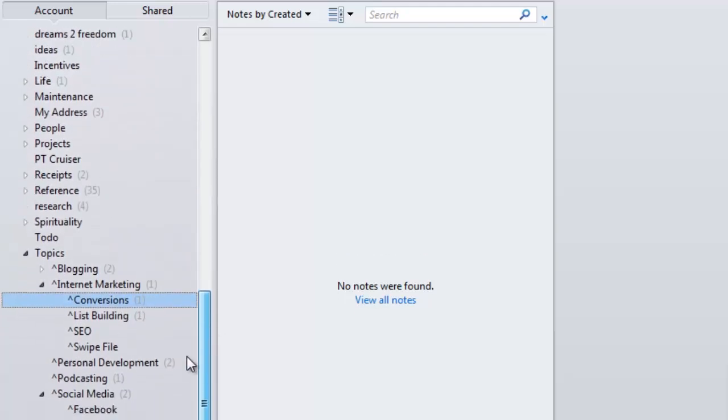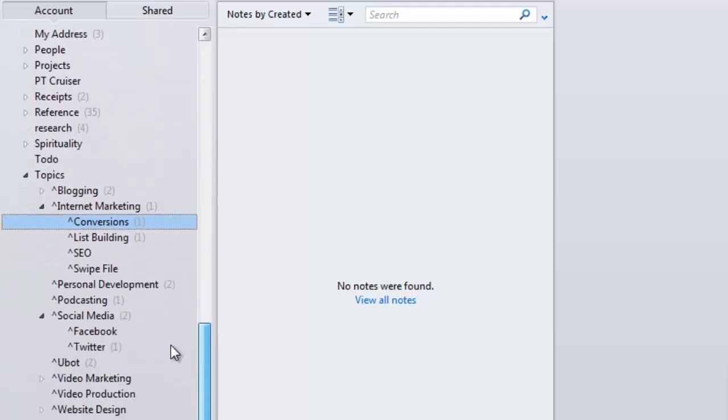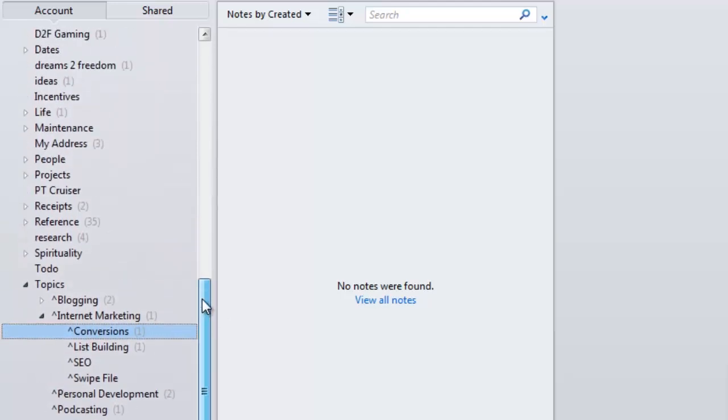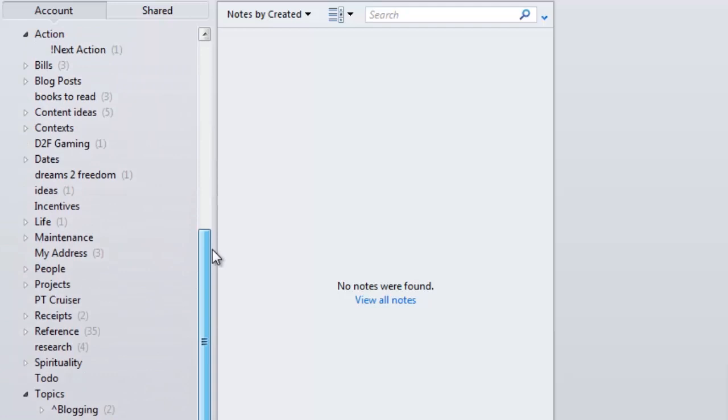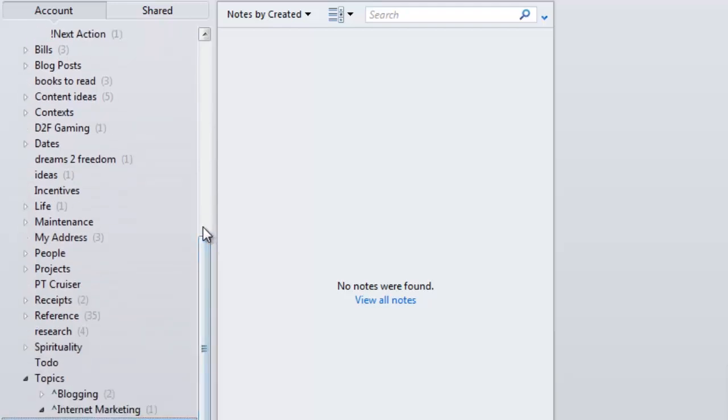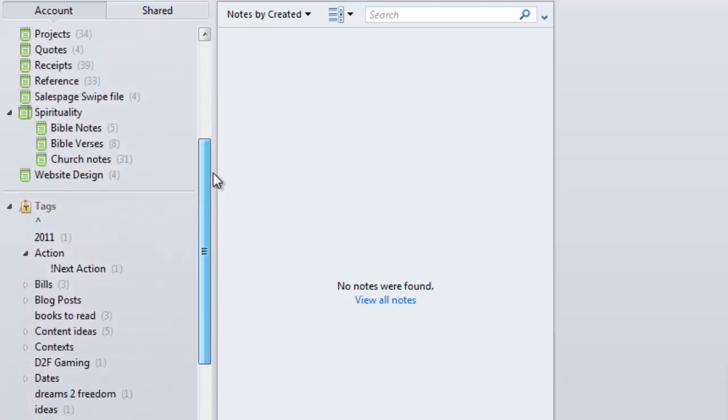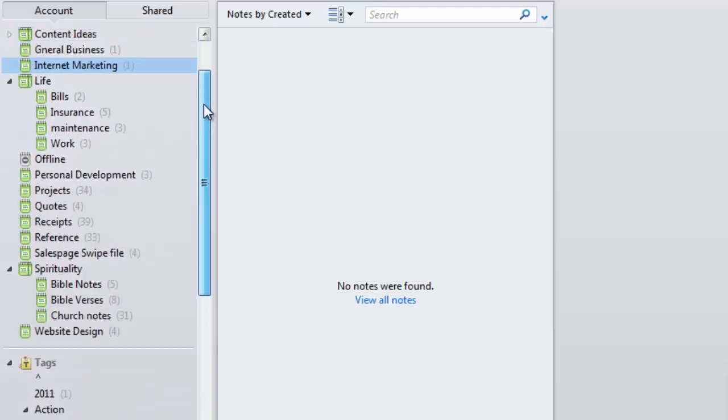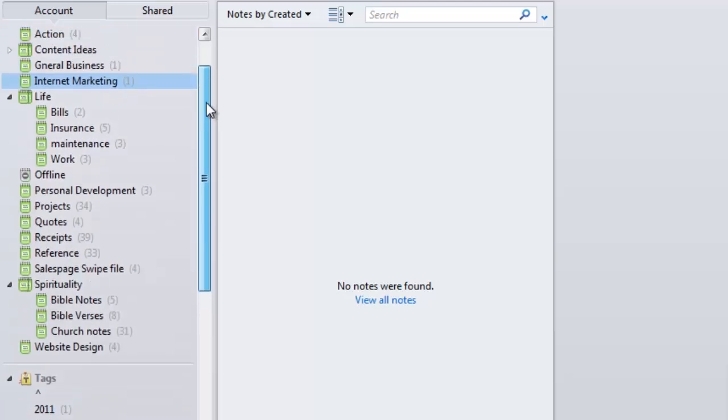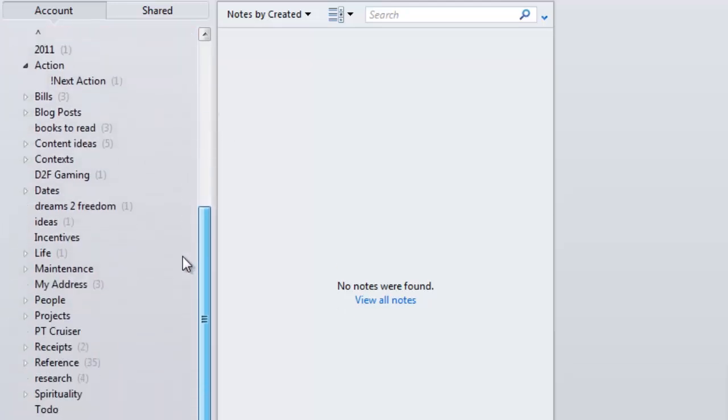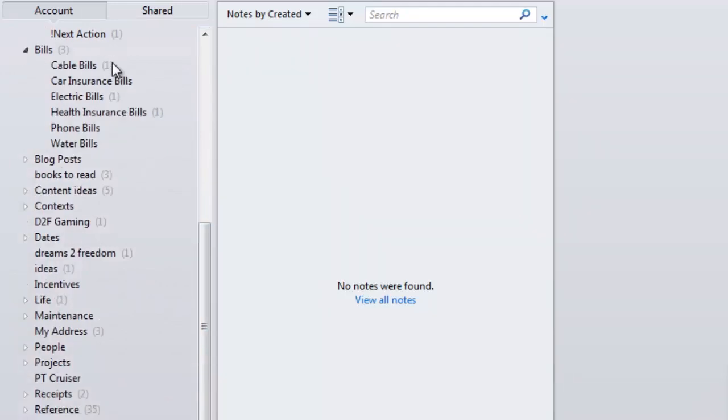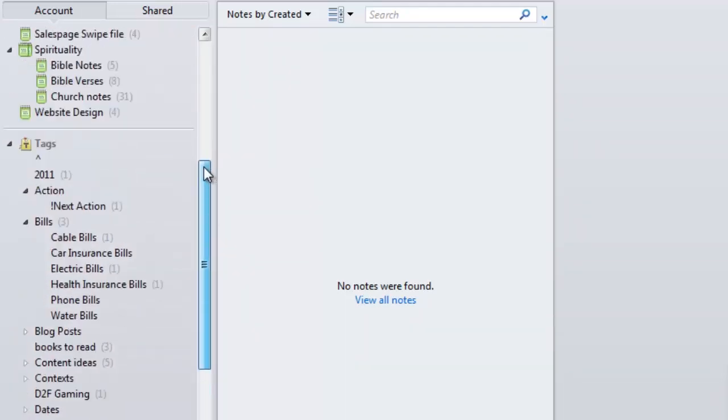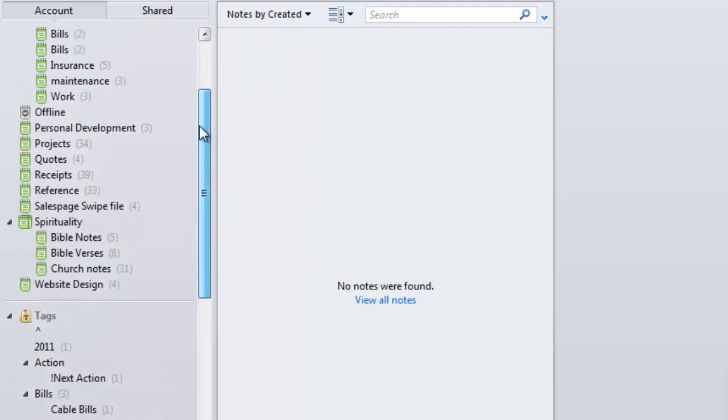That's how our tagging system is based. The folders are going to be larger topics, and then the tags are going to be the subtopics within those. You have a Life folder - within the Life folder you have bills, insurance, maintenance, and work subfolders. Then inside of those subfolders, you can break that down even further.